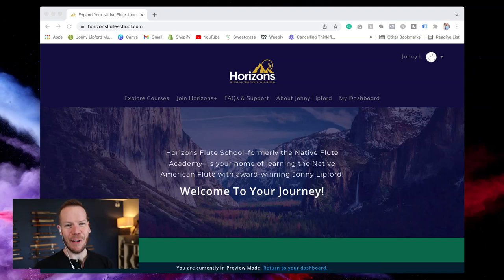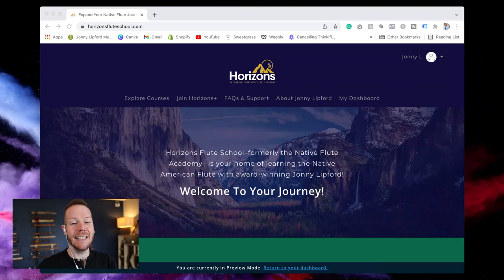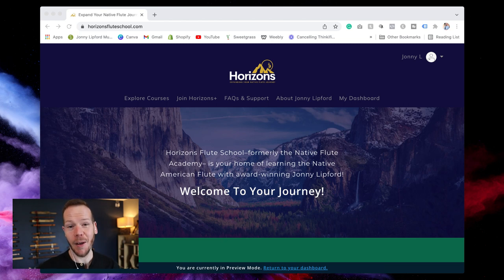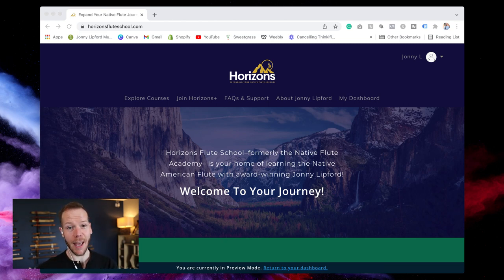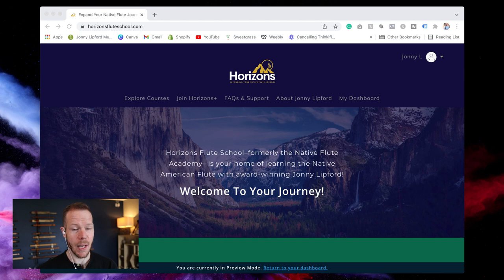Hello friends and fellow flute enthusiasts and welcome back. Today is an exciting day. I wanted to take you on a behind-the-scenes look at the new membership for Horizons known as Horizons Plus.